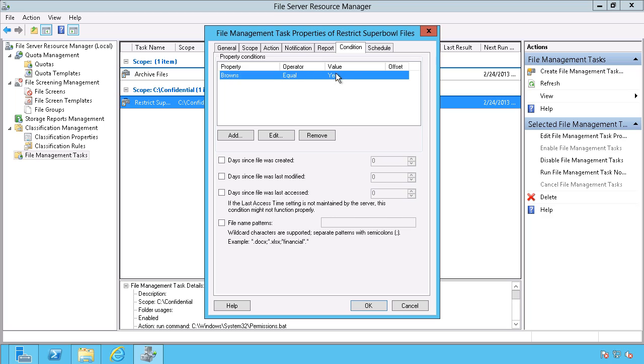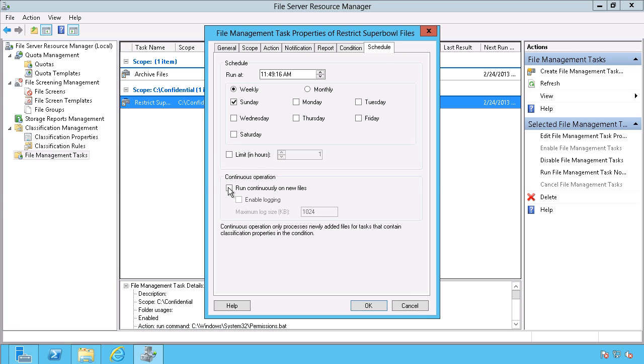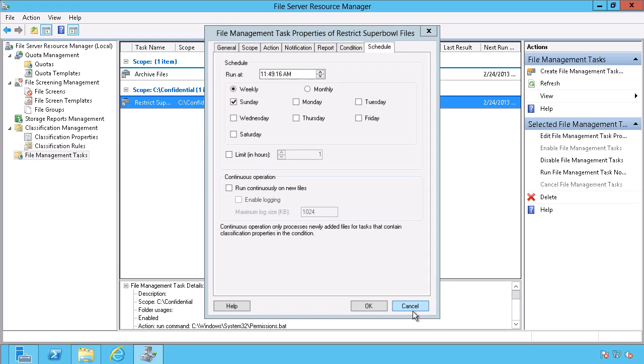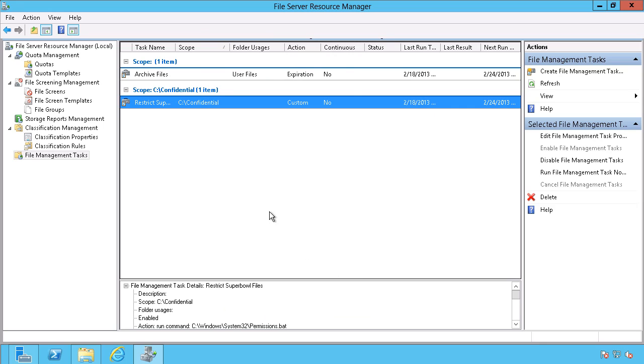And I look for the condition, which again, is the browns equaling yes. You can also do it on a length of time since the file was created or accessed or something like that. And of course, you can schedule this as well or run it continuously. So for my purposes, I'm just going to go ahead and run this manually.